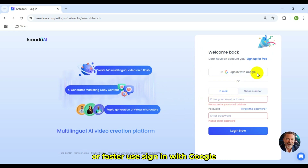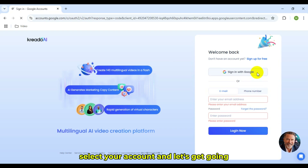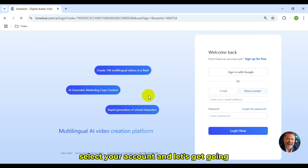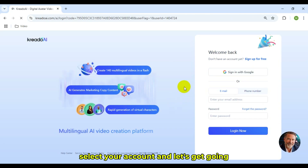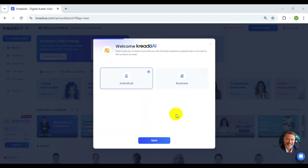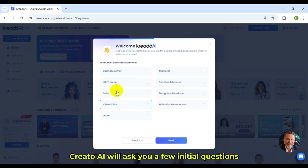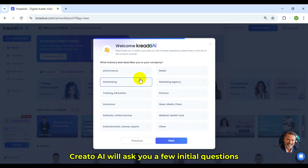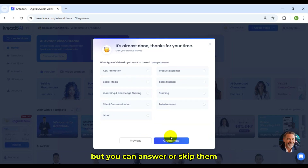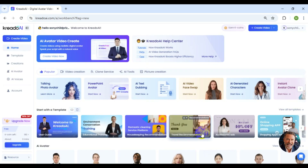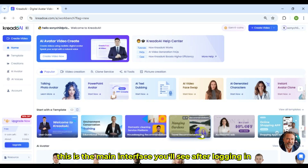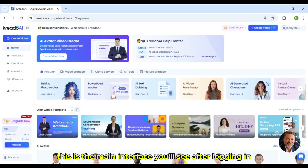Or faster, use Sign In with Google, select your account, and let's get going. Credo AI will ask you a few initial questions, but you can answer or skip them. This is the main interface you'll see after logging in.